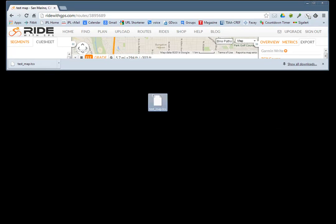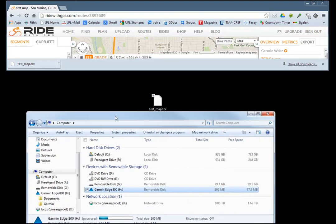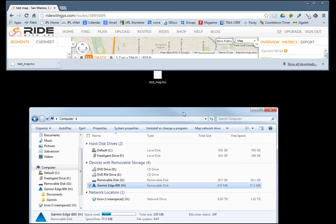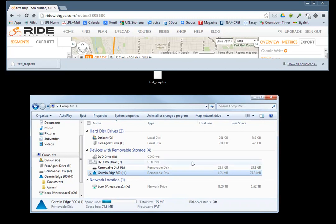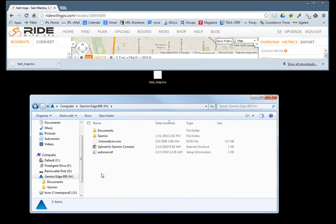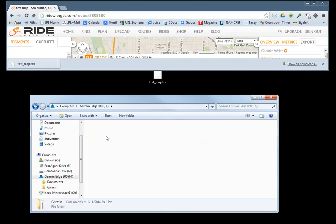I've already plugged in the Garmin 800. It shows up as a drive on my system, so I double-click the drive and click on the Garmin subdirectory.